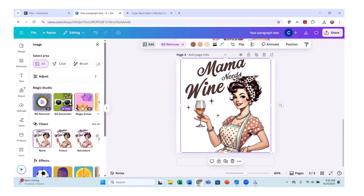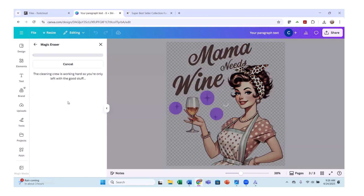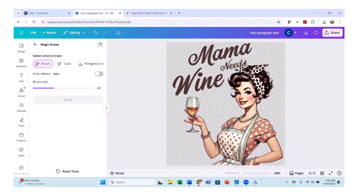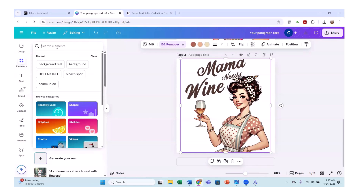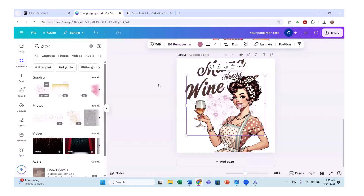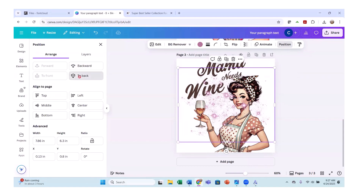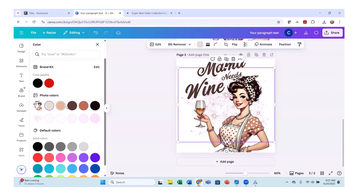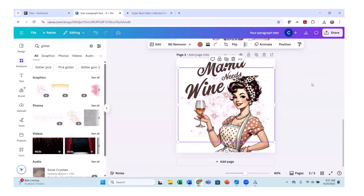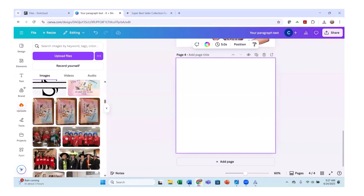We can also go into Edit and use the Magic Eraser — I have Canva Pro so I can use that. You can go in and take things like star designs out if you want. Hit Erase and that will remove them. Now go back to our page. You can also go under Elements and add something like glitter behind the image. Pull it in, click Position and send it to the back so it's behind your image. Then go up to the color option and change it to match your design better.